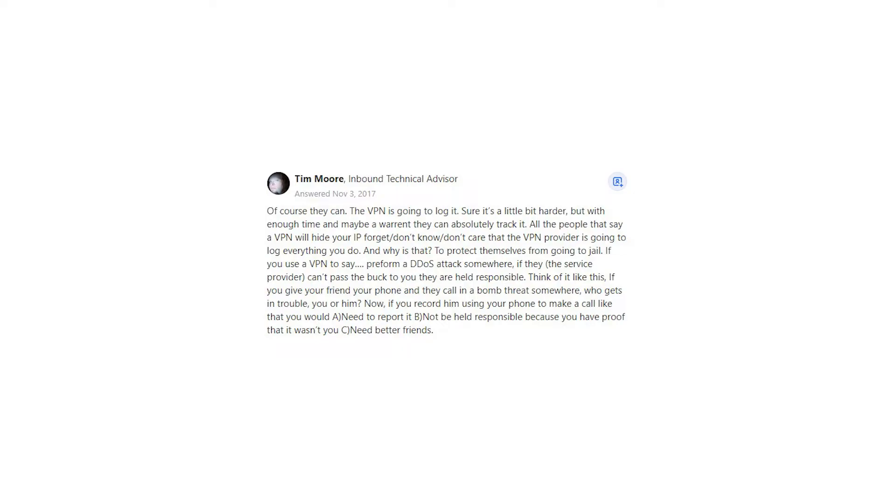If you record him using your phone to make a call like that you would need to report it, not be held responsible because you have proof that it wasn't you, and see, need better friends.